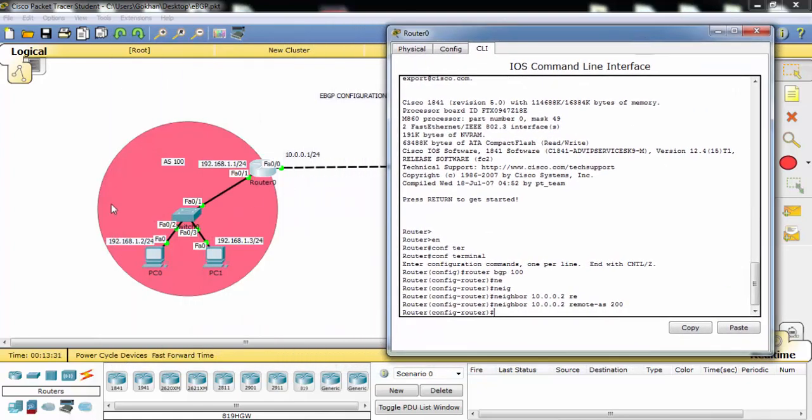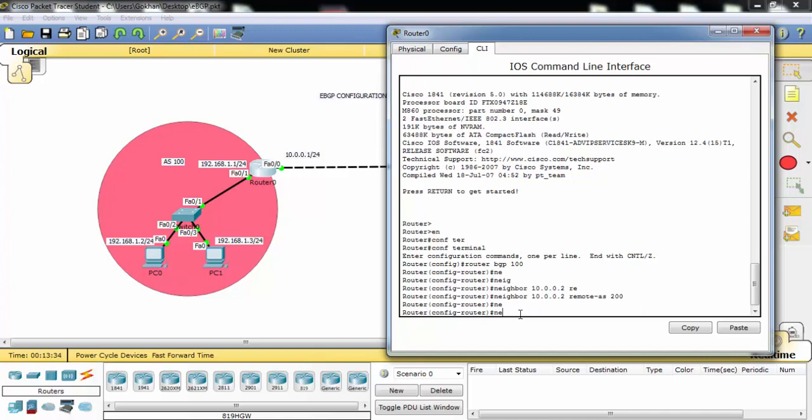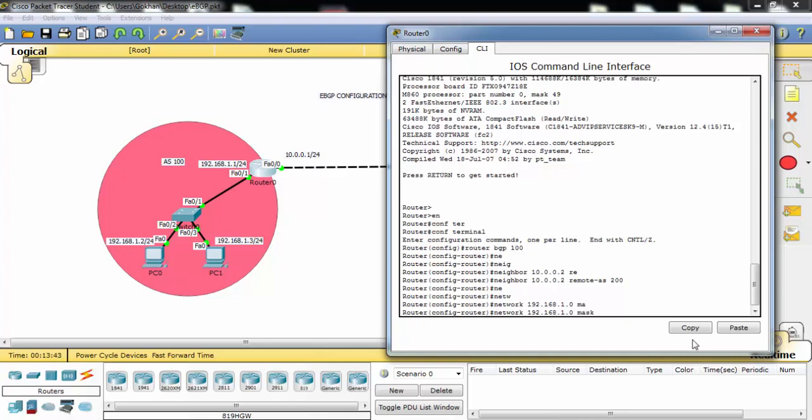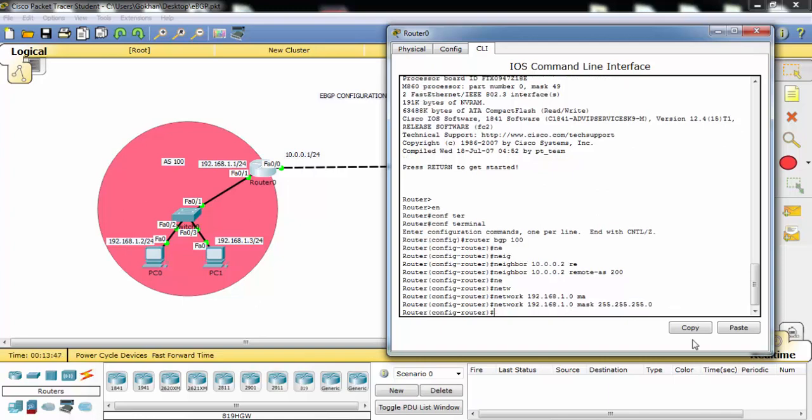And we have also a network you would like to advertise. And this is the IP address of our network. And this is our subnet mask part of our network.